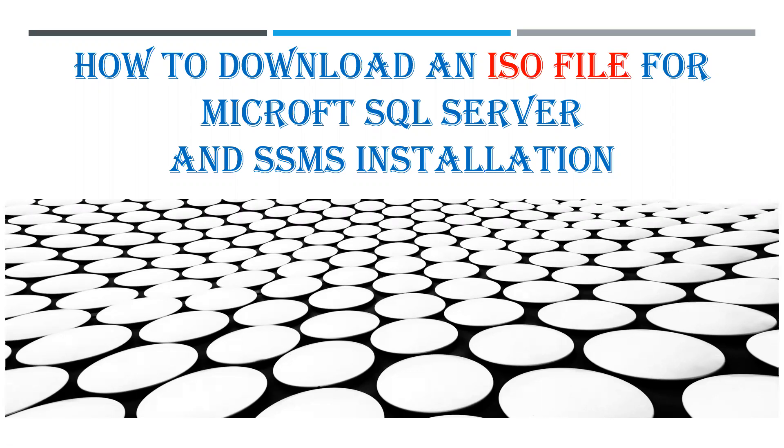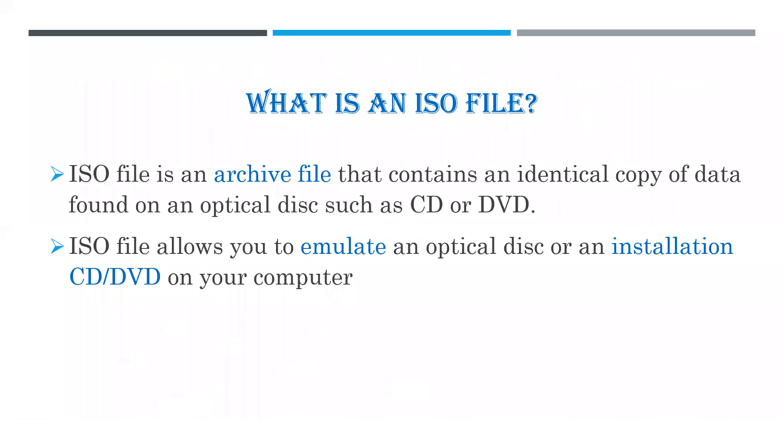Typically, to install a program on your computer, you need an installation CD or DVD. What an ISO file does is that it's an archive file that contains an identical copy of data found on an optical disk,